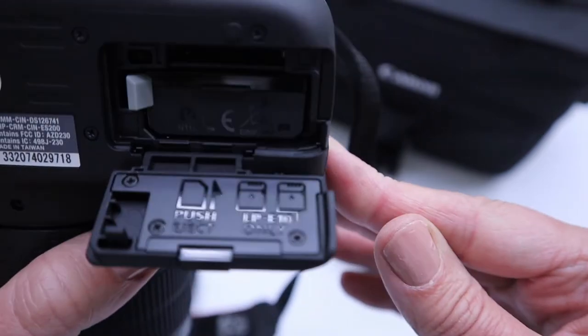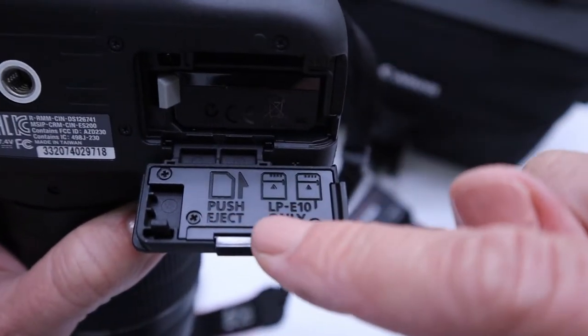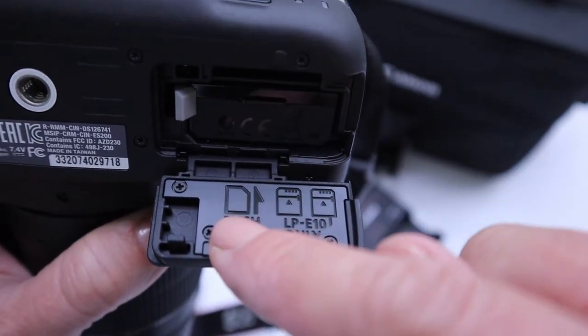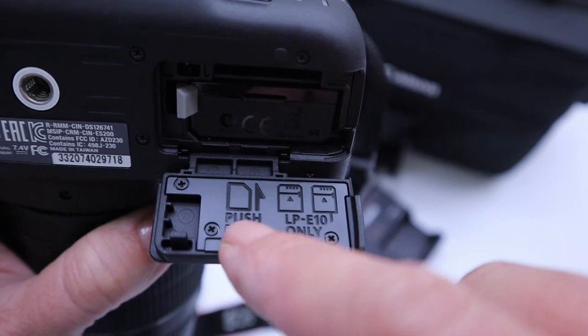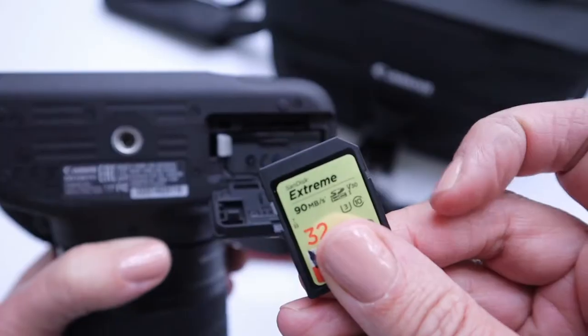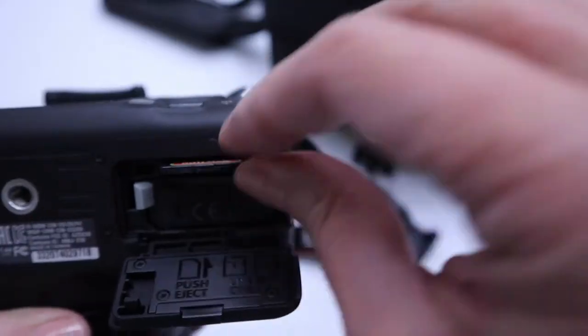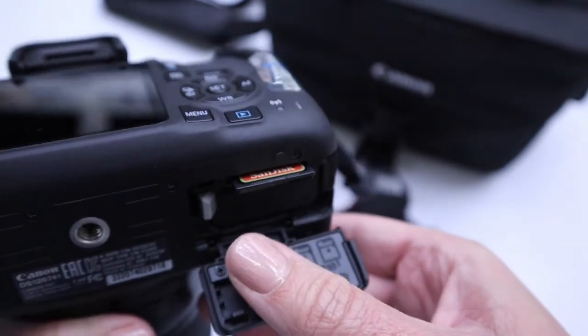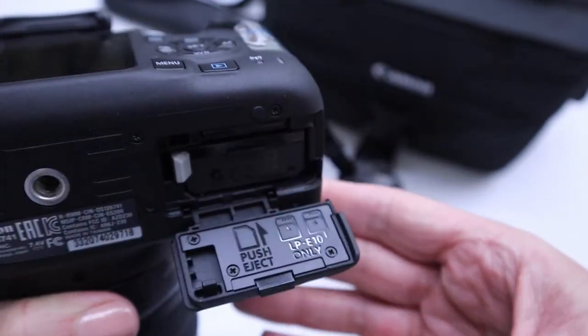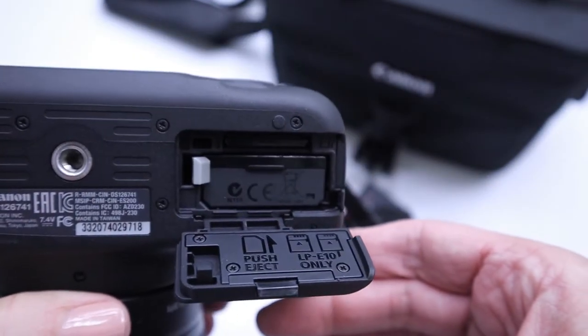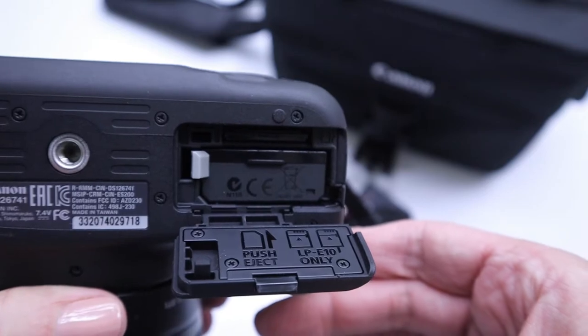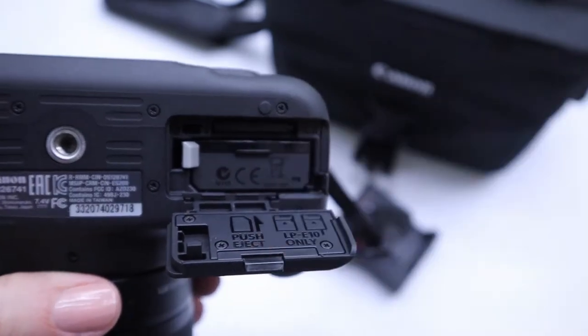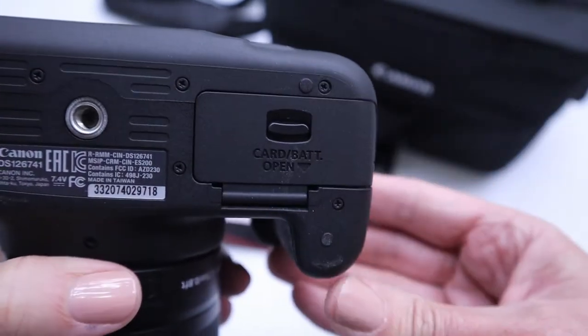And then on the bottom here you can see a little diagram that shows you the direction to put the SD card. You should never have to force the card in. You just need to press on it lightly and you'll hear it click into place. And you press on it lightly to pop it out as well.